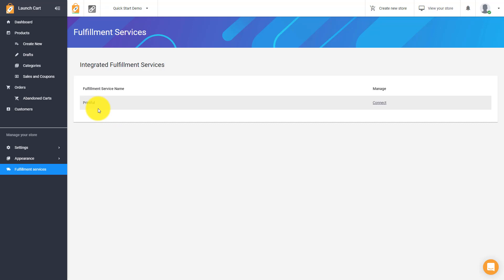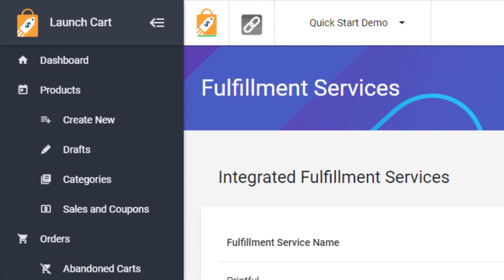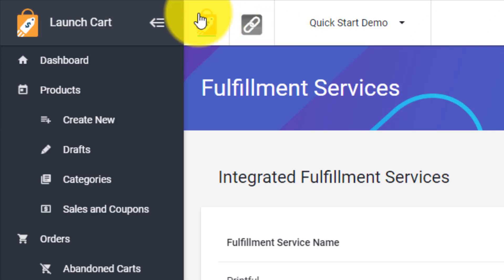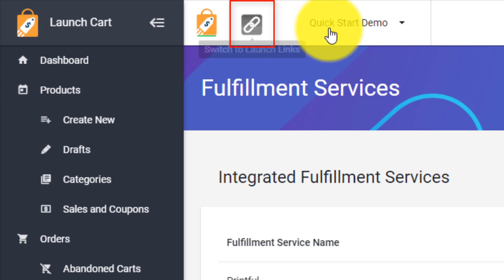So this very first icon is LaunchCart. This means that you're on the LaunchCart dashboard. If you click over here, you're going to switch to another service we have called LaunchLinks. LaunchLinks is another tool that we offer for people who do a lot with social media. It allows you to supercharge your bio links and you can learn more about that later. I want to keep this video short, so I'm going to move on.